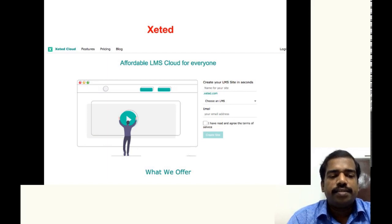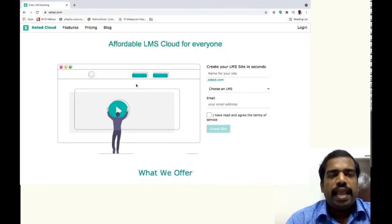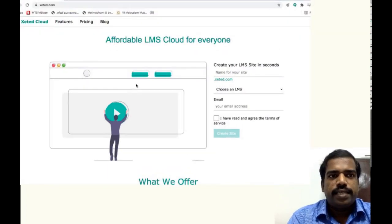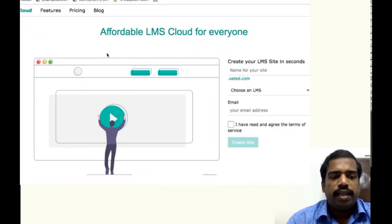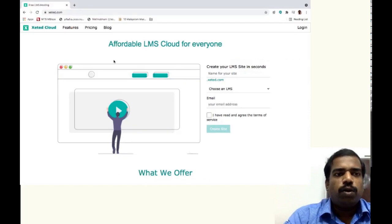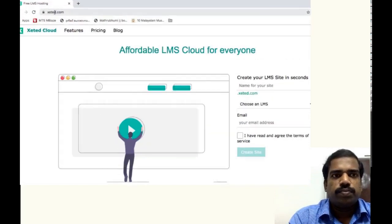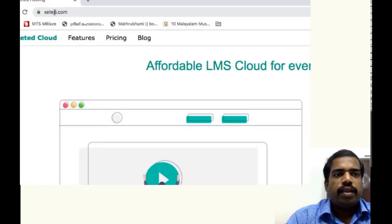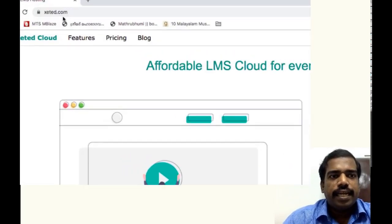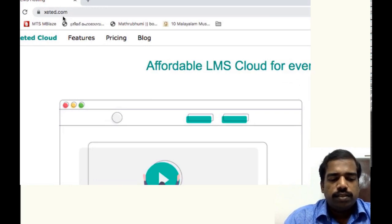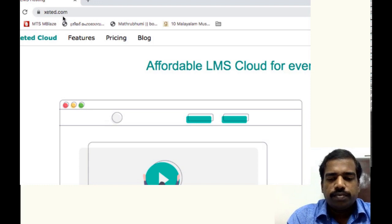Just go to this site xeted.com. Just go to the site xeted.com so that a web page like this will be visible.